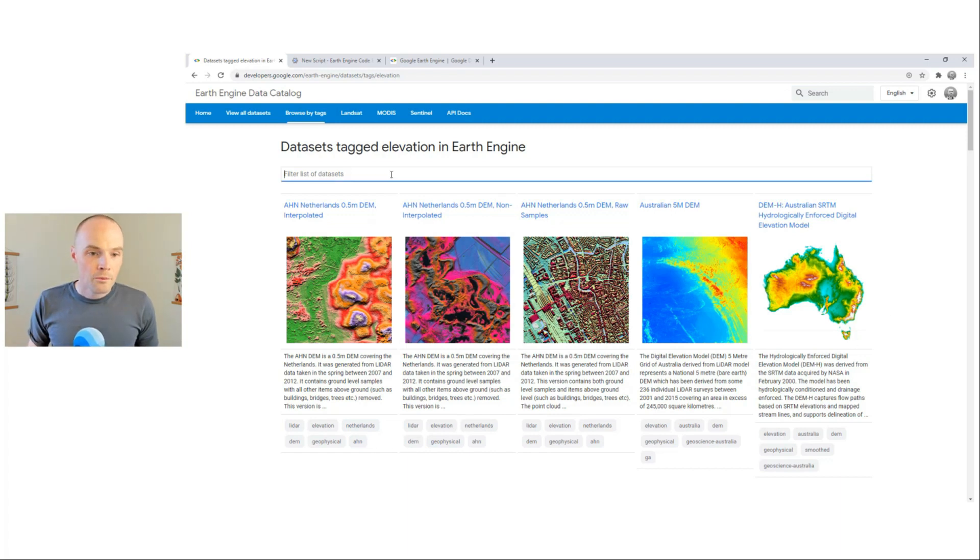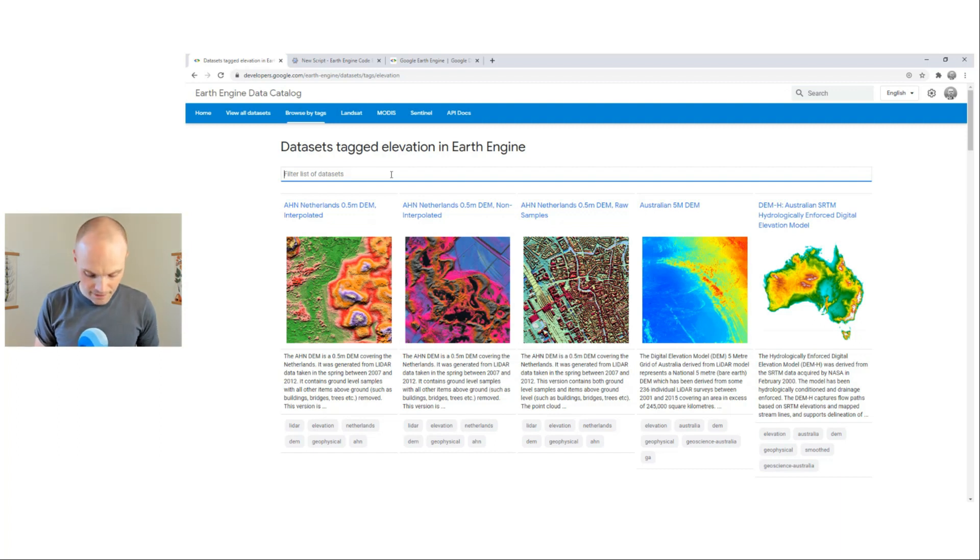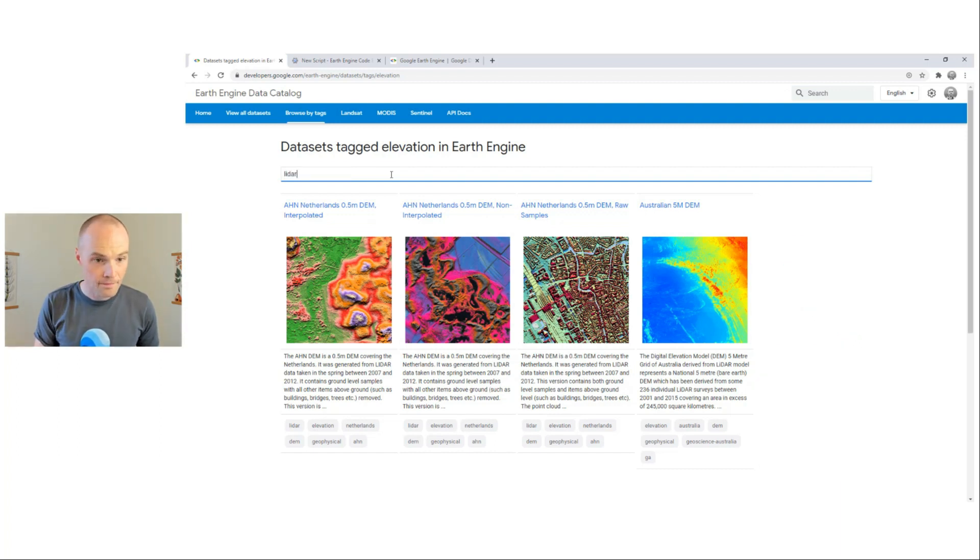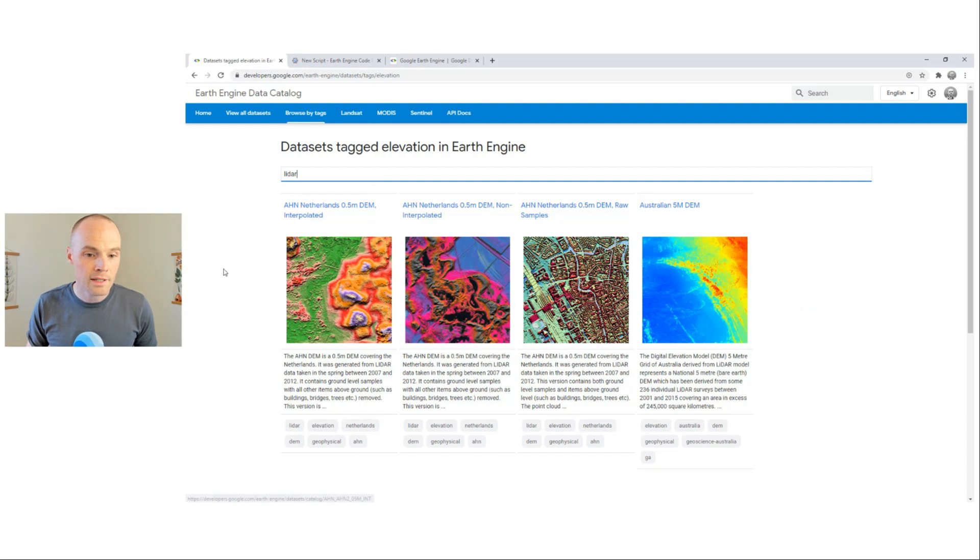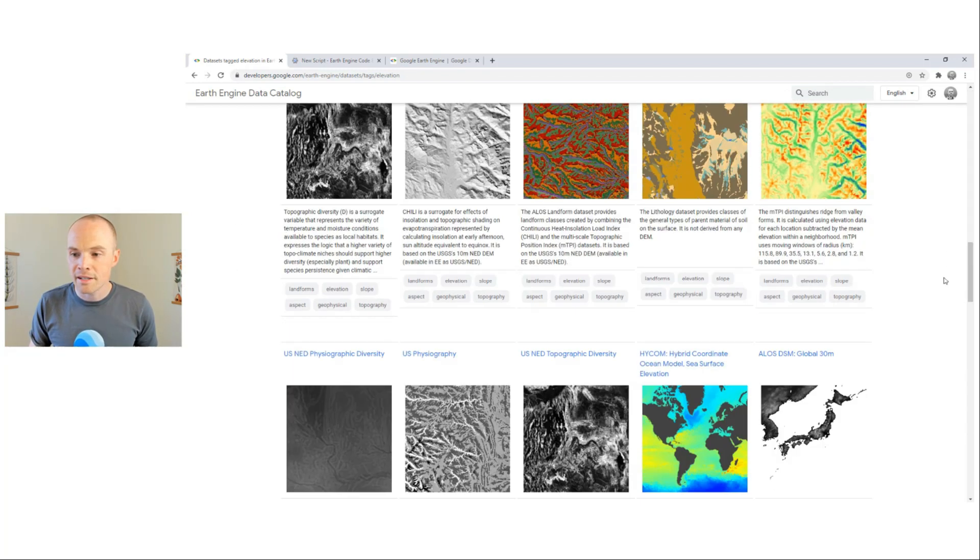From this page, we can filter these data sets further. Let's try LiDAR, for instance, and we see that we've reduced the collection down to four from many.